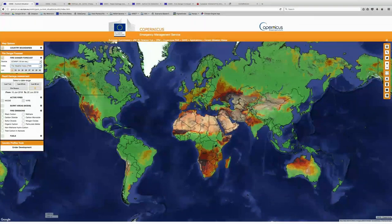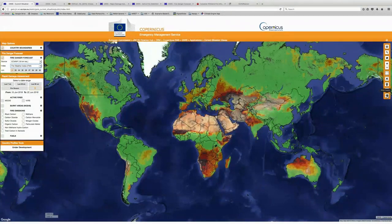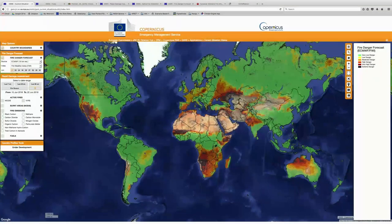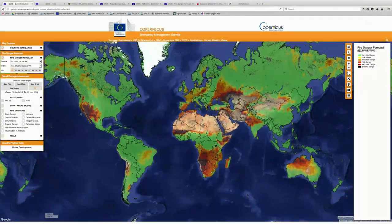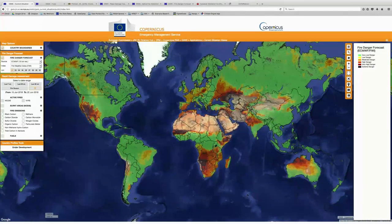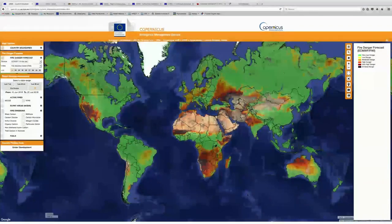I'll give you all a few seconds to take a look around the globe and identify regions that might be at higher risk for fire currently. I'll go ahead and show you the legend as well. So you can see that some of the regions at high risk for fires currently are portions of the southwestern United States, southern Africa, northern Australia, and parts of eastern Europe here in Russia and Ukraine.